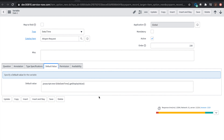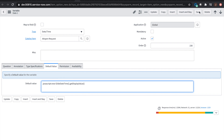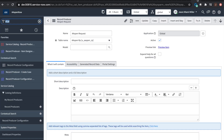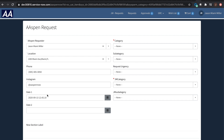For date and time, we want the current date and time. Whenever this form loads, the date field will have the current date and time. So all four of these are coming from my profile, and the date/time one is pulling from the system every time the screen loads — it'll come up with the current date and time.